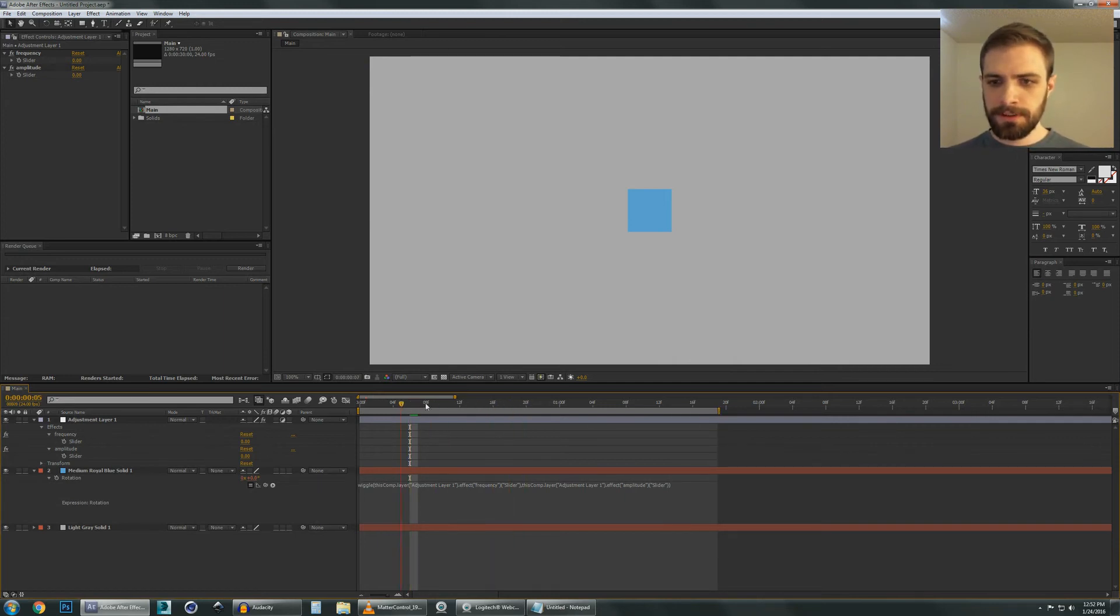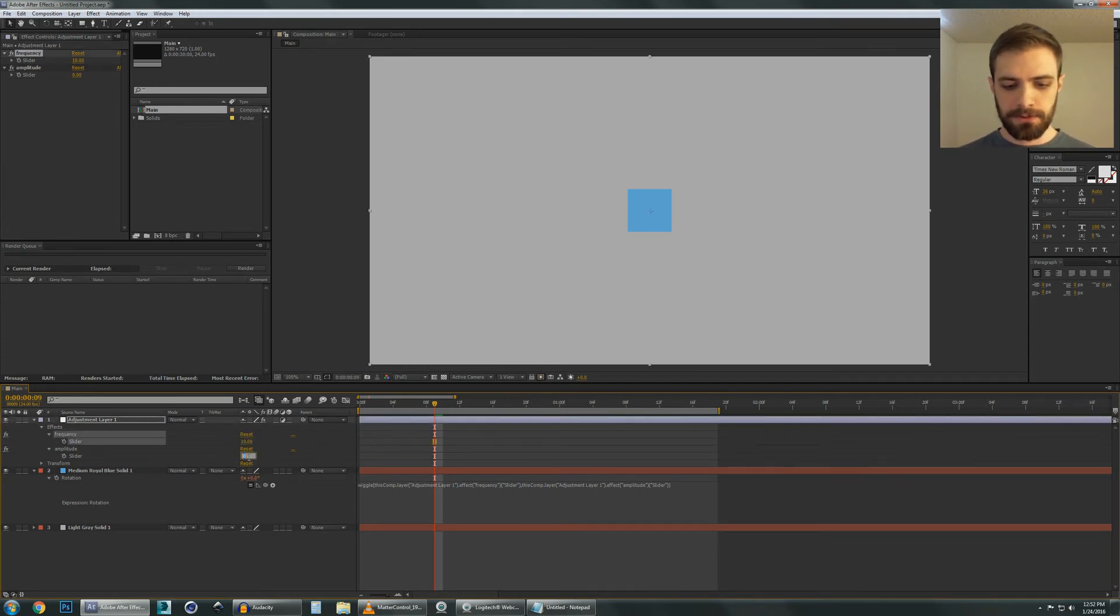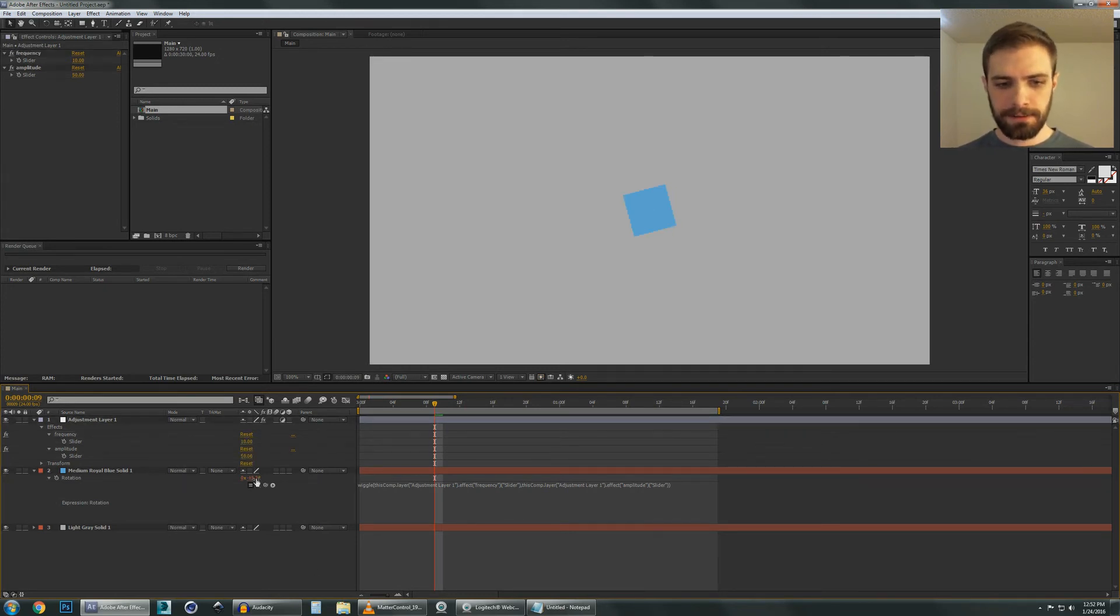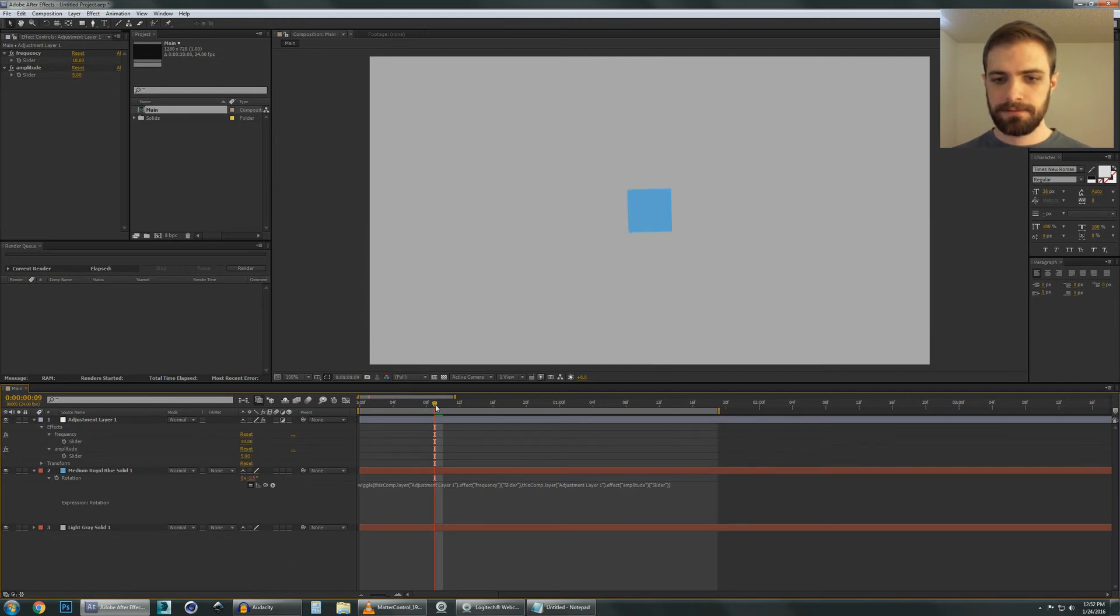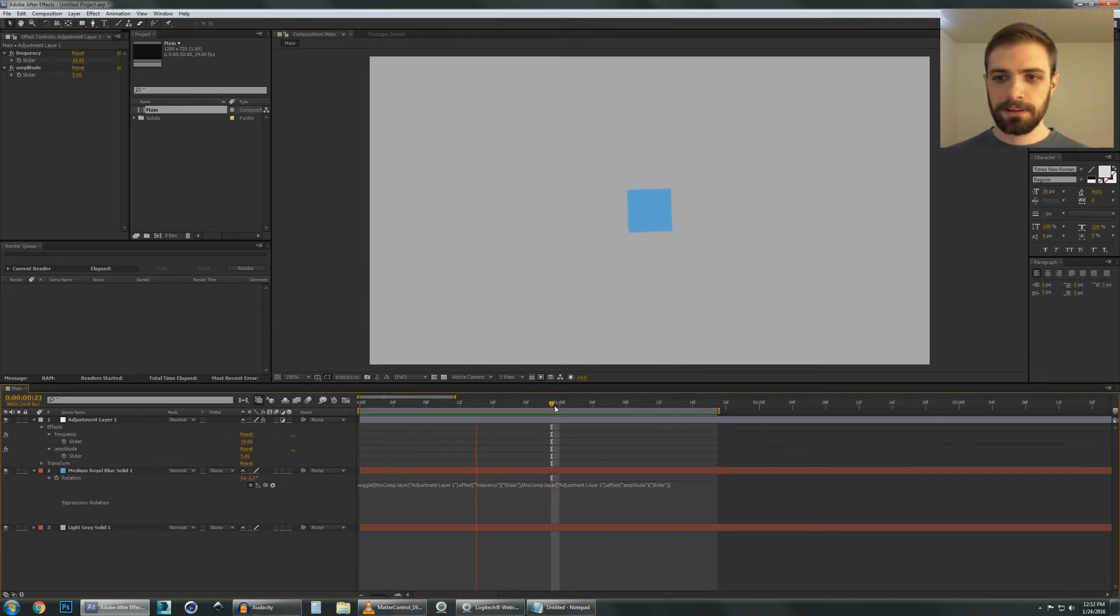So now if we scrub through this a bit, we can see that it's not moving. But if we change these parameters back to 10 and 5, or 50, 5. It's working. I hit 0 by the way to do the RAM preview. Cool.